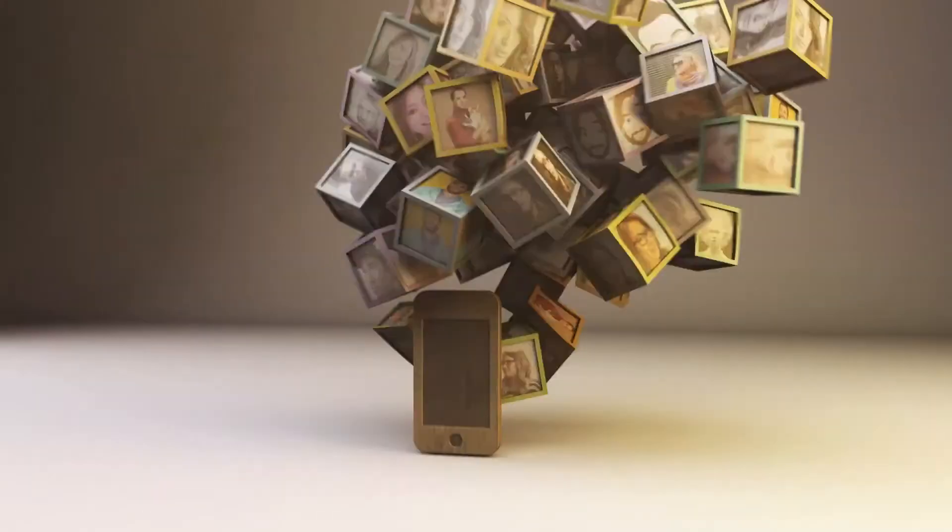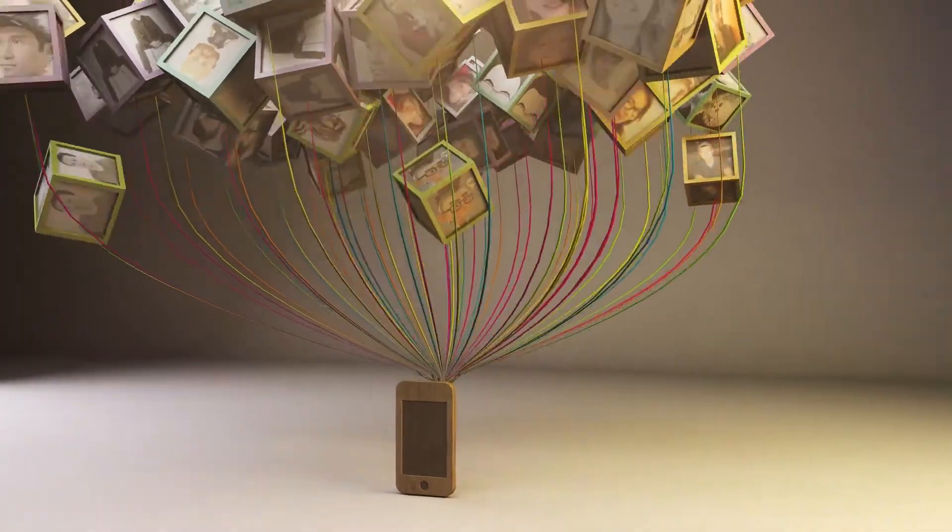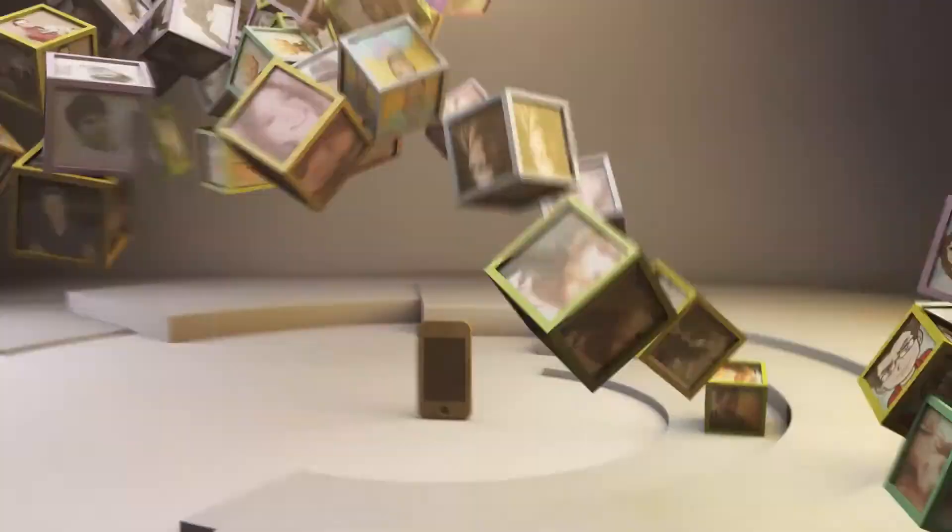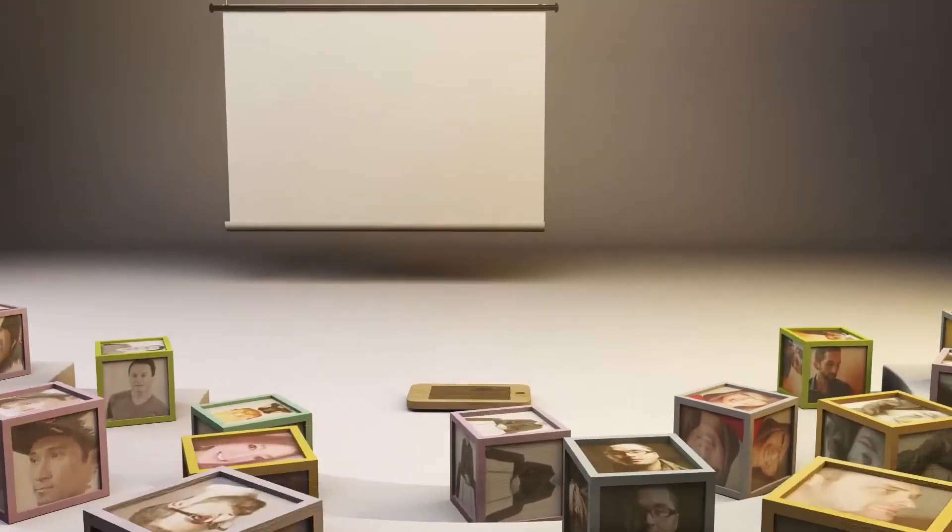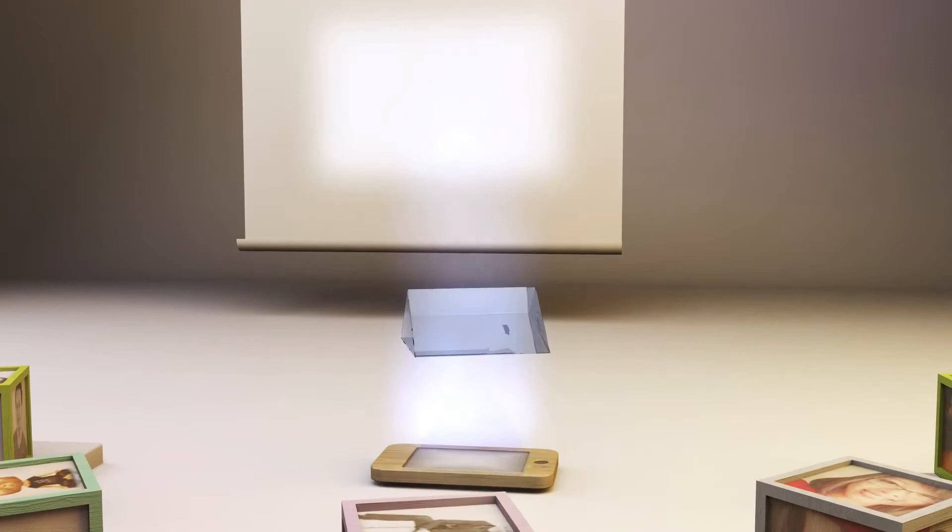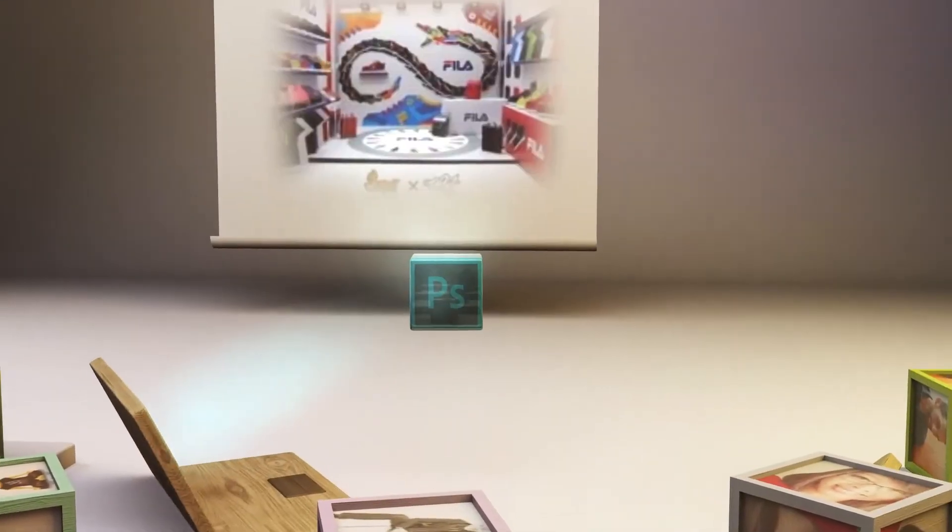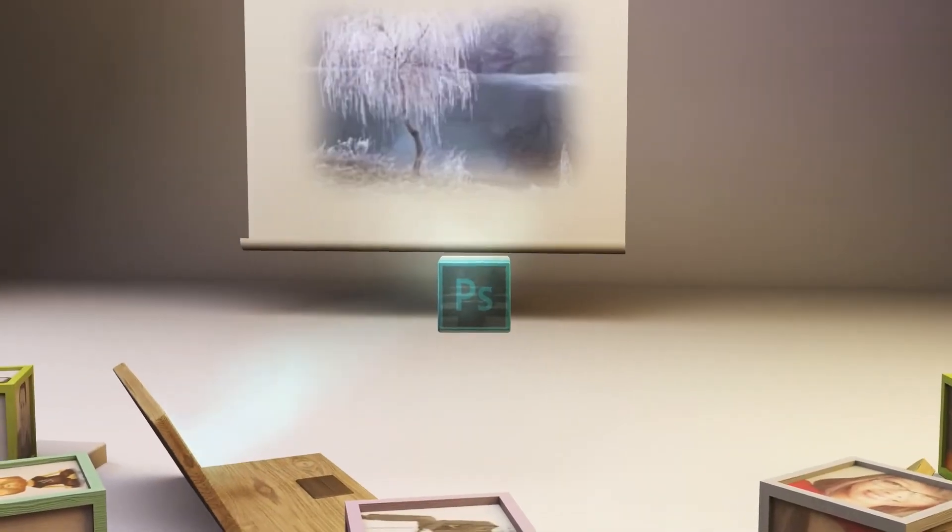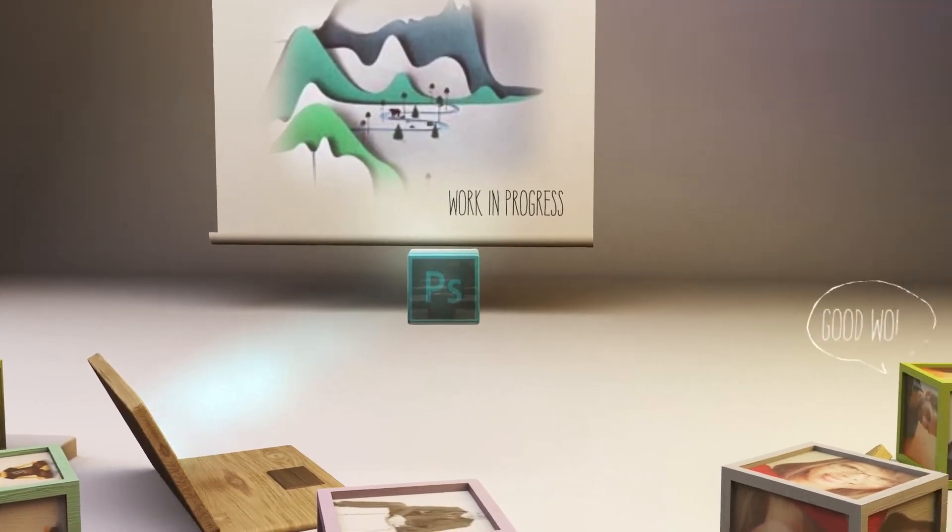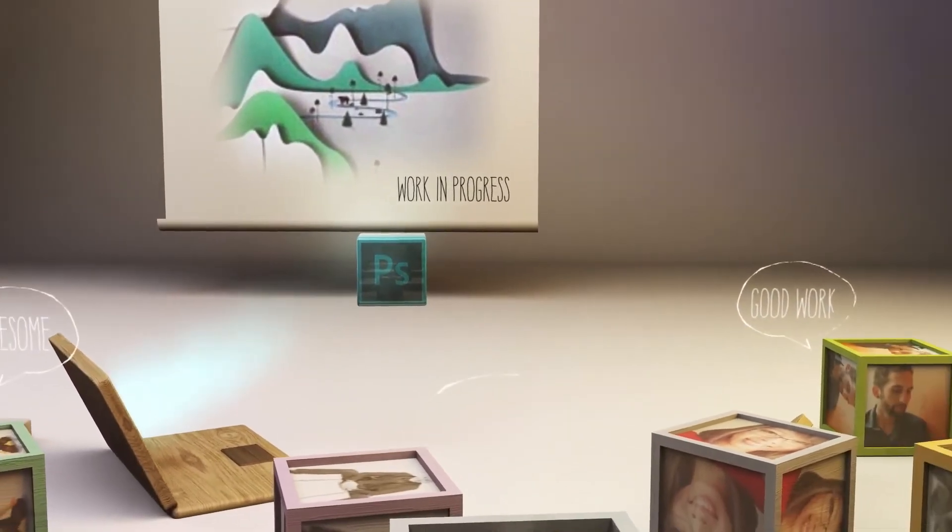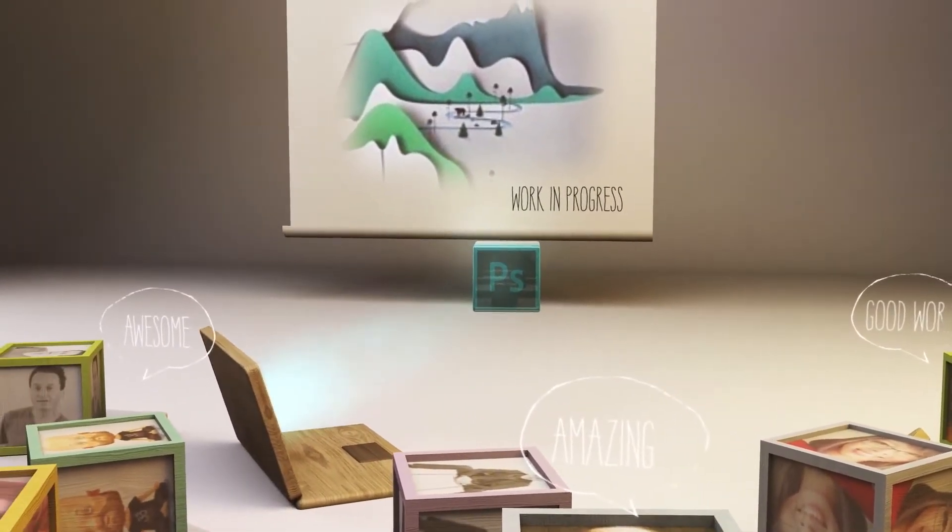And with the integration of Behance, the world's leading creative community, you can showcase your work to millions, get feedback, and get exposure. From right within Photoshop CC, you can post your designs to your works-in-progress portfolio on Behance, and then get instant feedback from your trusted peers.